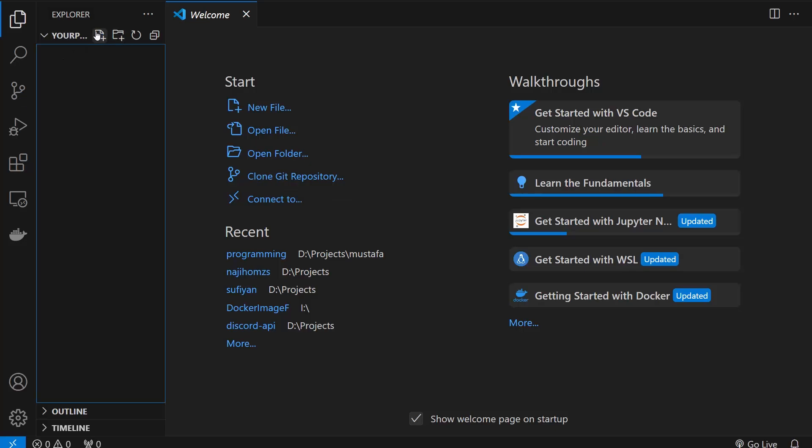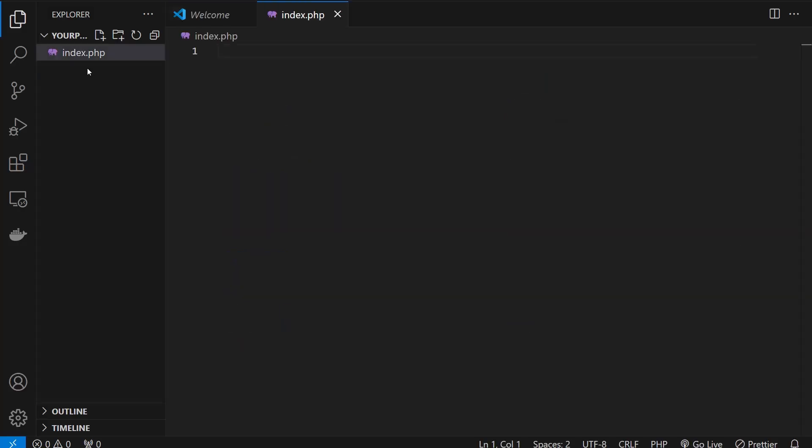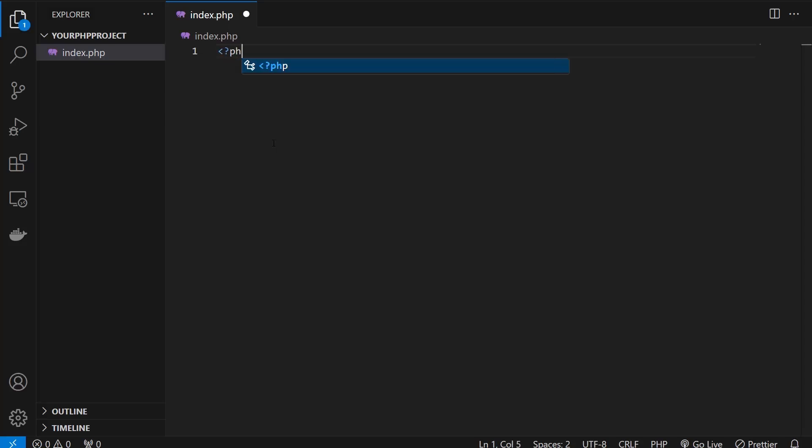So the 'your php project' folder is empty for now. I'm going to click on the new file and I'm going to write the name - it can be anything, for example I'm writing index.php. So now this is the PHP file and it's going to run in XAMPP.